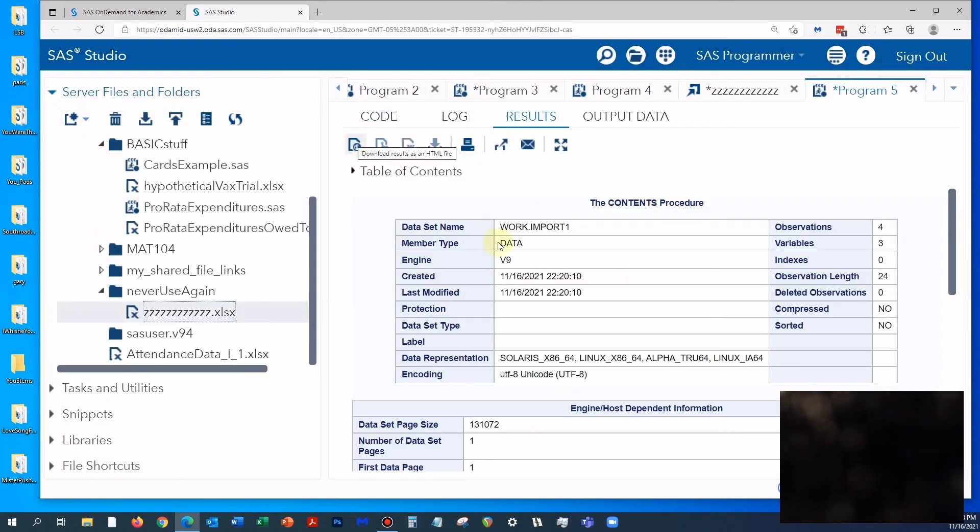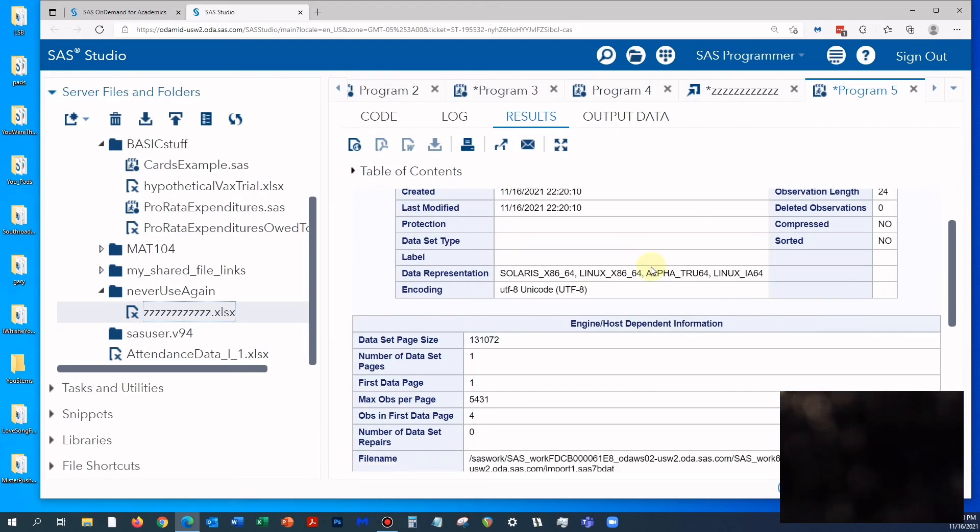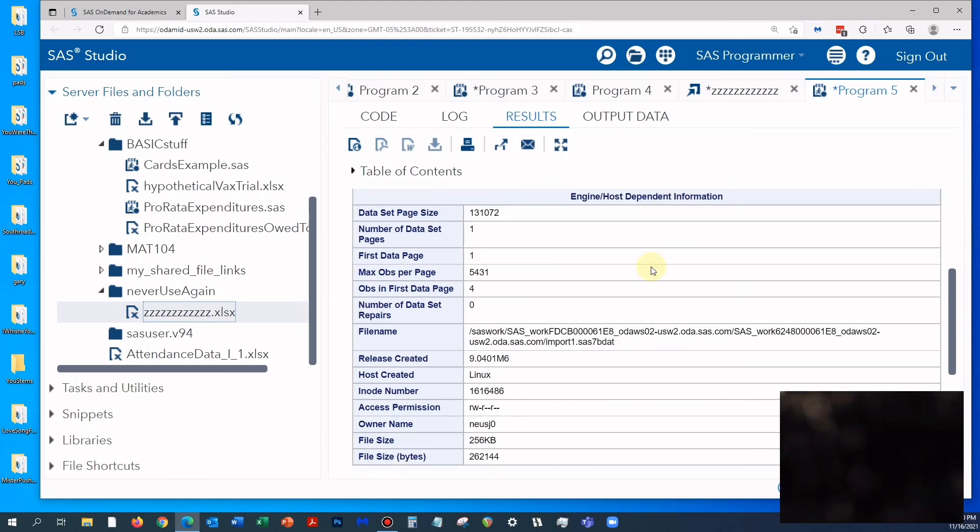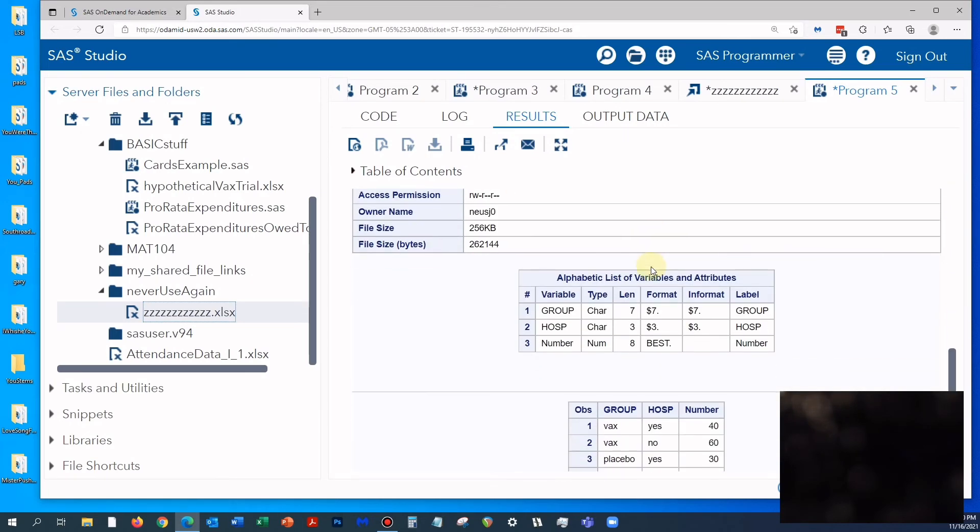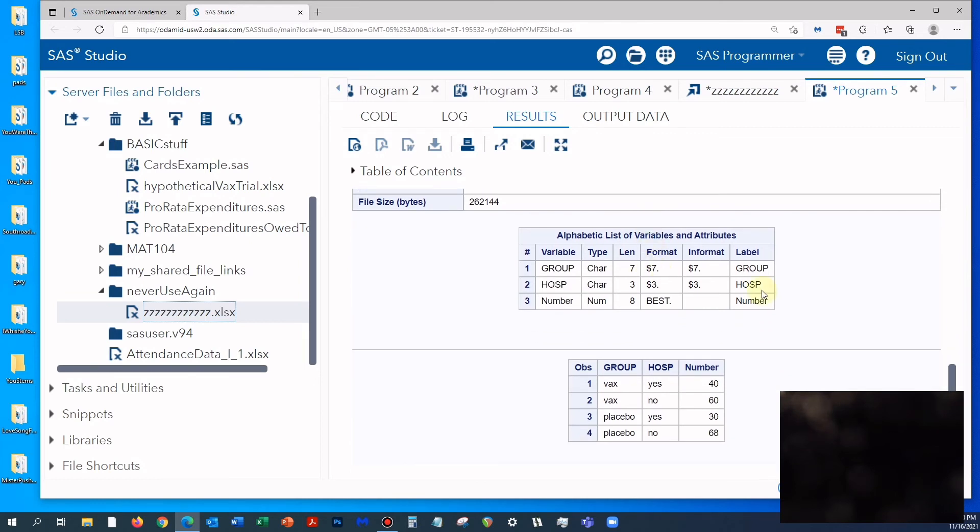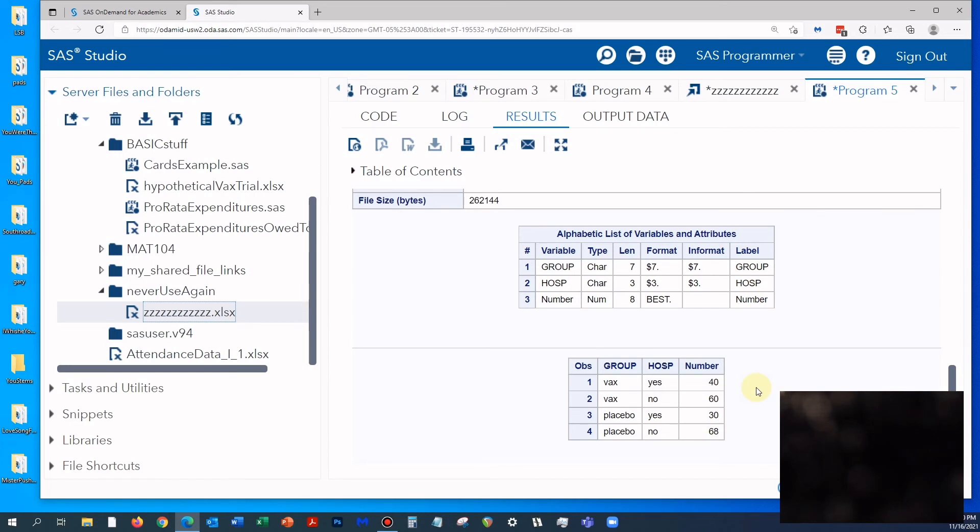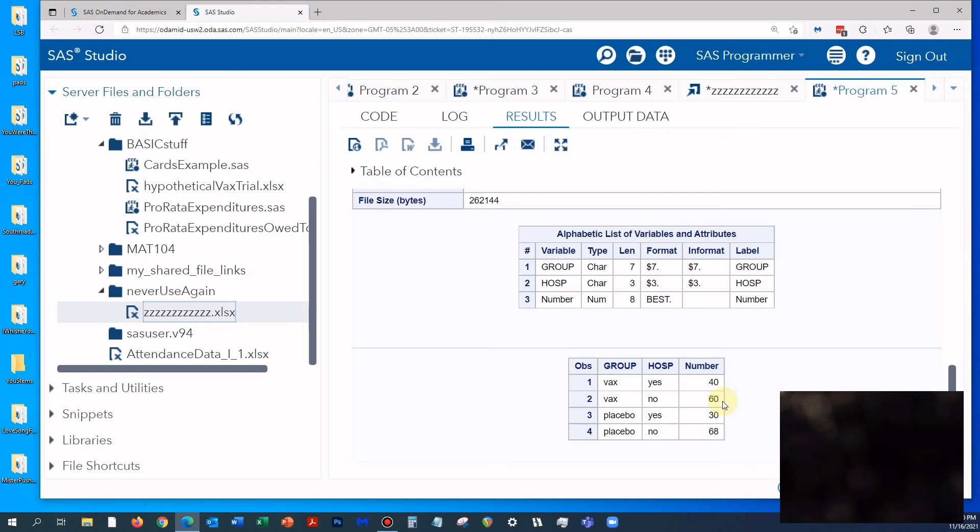I'm going to hit run. This is the result of the contents procedure - this gives you technicalities about what the variables were. What I should have done was really check the log first to see if there were any errors, but this was so simple I didn't bother checking the log. There aren't any errors. Notice what we have here - we have vax yes, vaccine yes, vaccine no, placebo yes, placebo no. The data was entered just like I entered it, and now we have successfully imported Microsoft Excel data into the SAS operating platform.